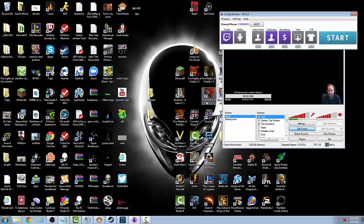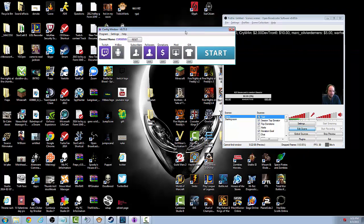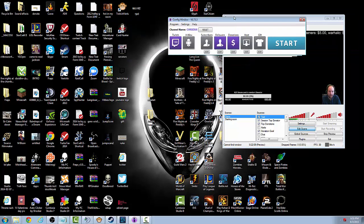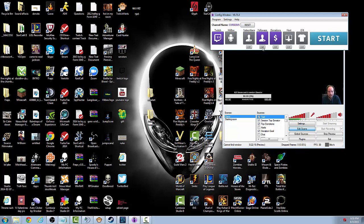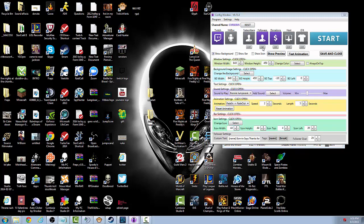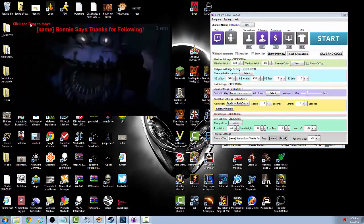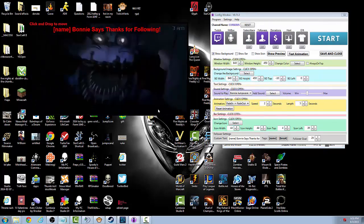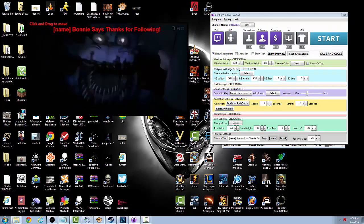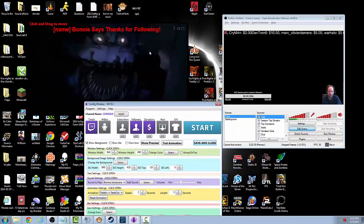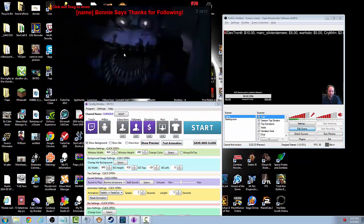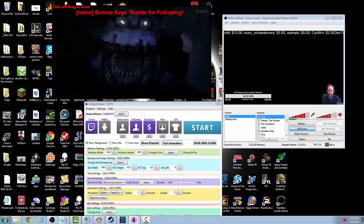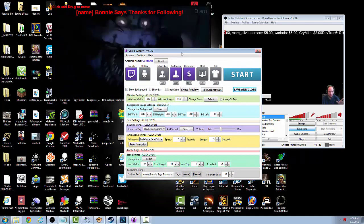So you just put in your channel name. After that you'll get this config window right here. Now we're going to configure our followers here just to show you what that's all about. Now when you hit edit you're going to get a green squared screen that shows up. Mine right here has the Bonnie jump scare in it, it's pretty cool when people follow they get the Bonnie jump scare from Five Nights at Freddy's.